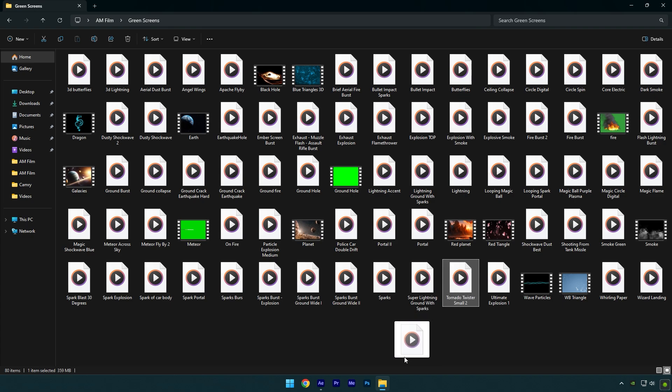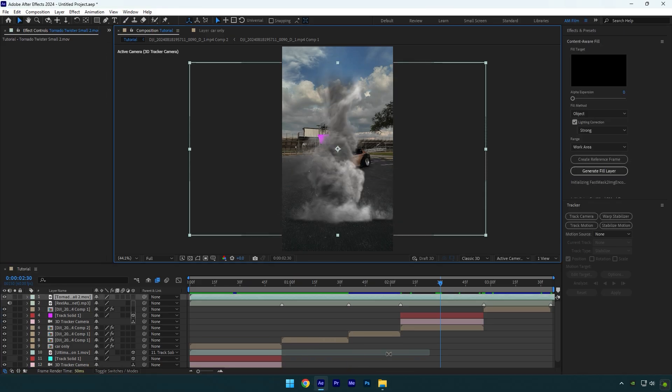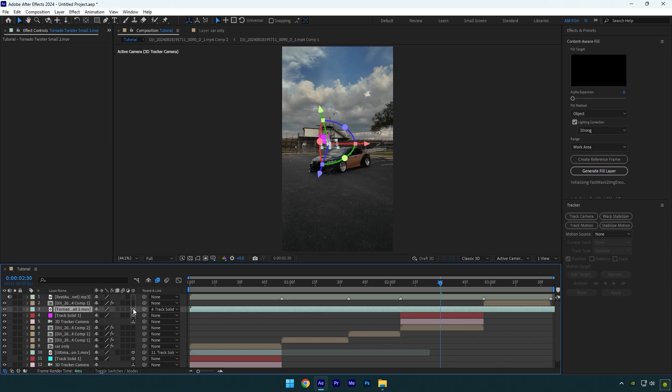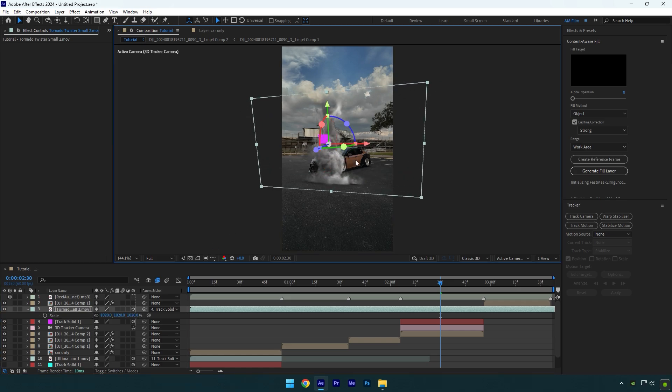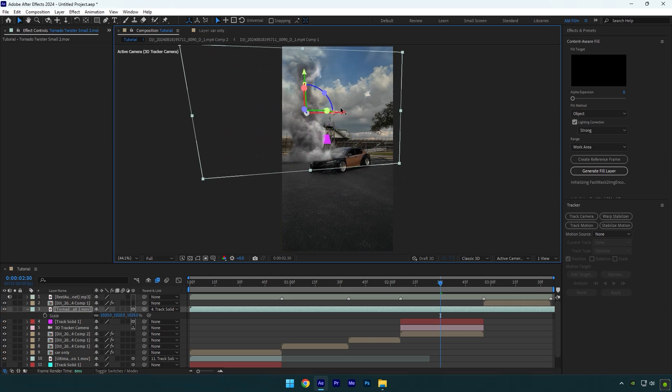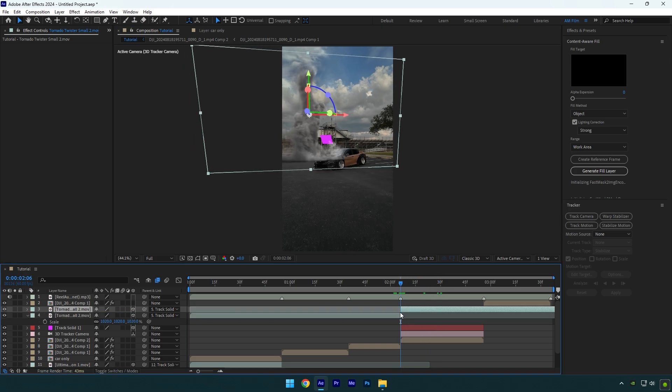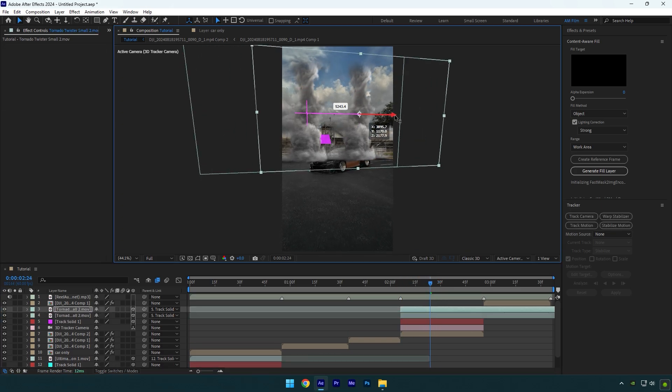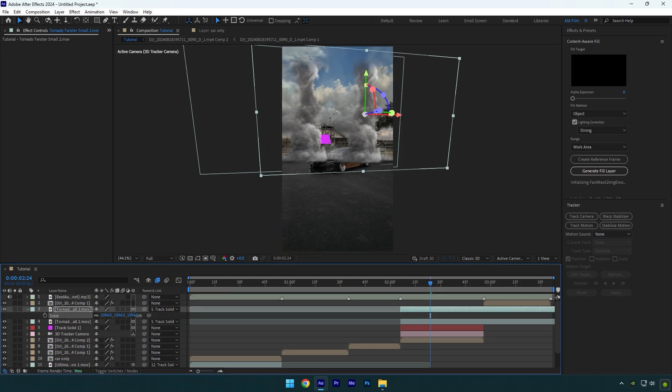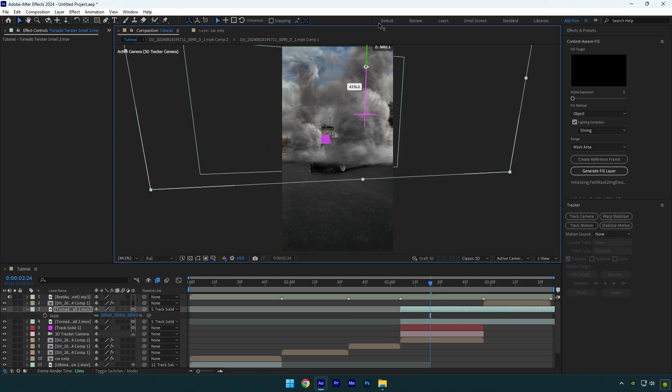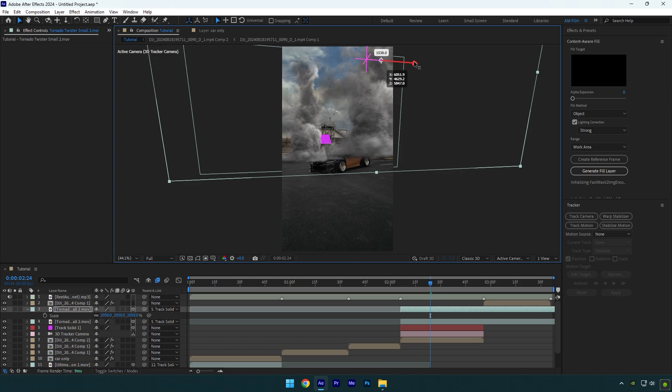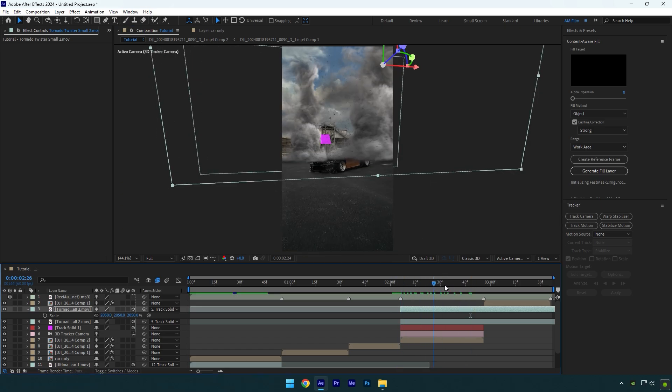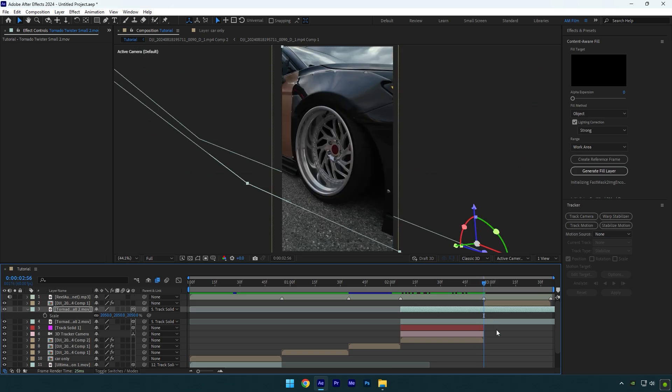Move tornado above track solid and then link it to track solid and enable 3D on tornado. Press S on your keyboard and scale it. Now correct X, Y, and Z rotations and then reposition it. Make sure to cut tornado layer's beginning. You can also now duplicate it and make them two, position another one and then scale it. And now we have two tornadoes. Let's cut the ending of tornado layers.